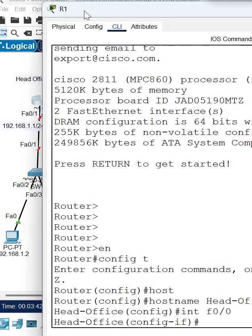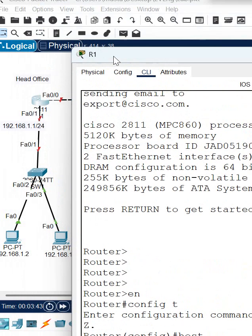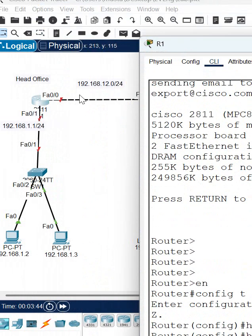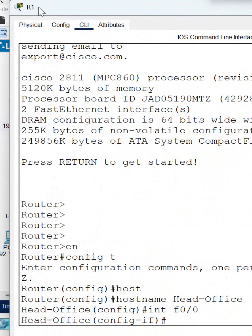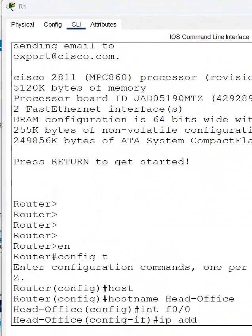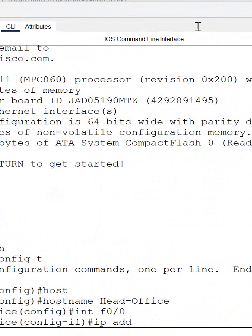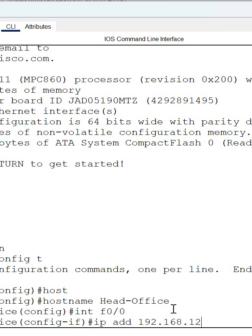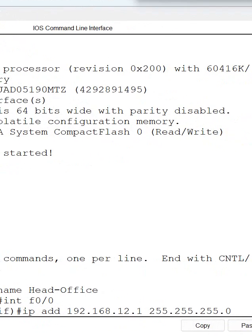After that we need to assign 192.168.12.1 here, so I will write 'ip address', then write the IP we're planning to give: 192.168.12.1, give a space, and write the subnet mask. After that, press Enter and write 'no shut'.